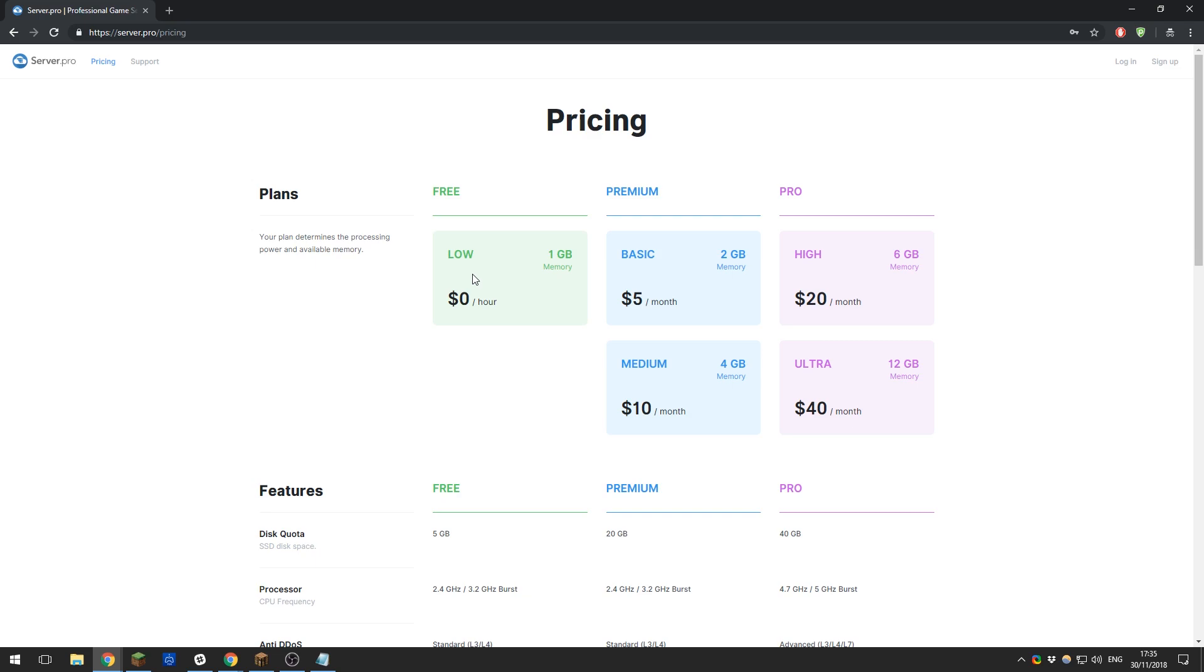Then there is our pro plan. These are for serious server owners who use a lot of plugins or mods with a large community. All of these plans give you access to our dedicated support team who are here to help you whenever you need it.